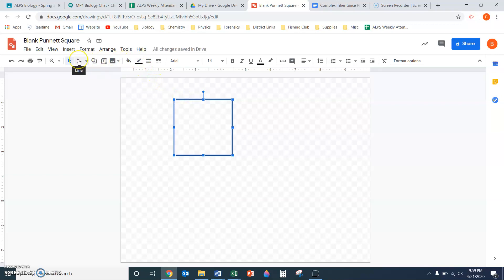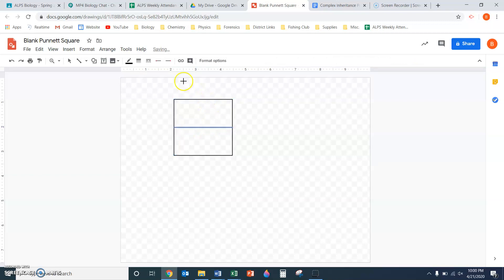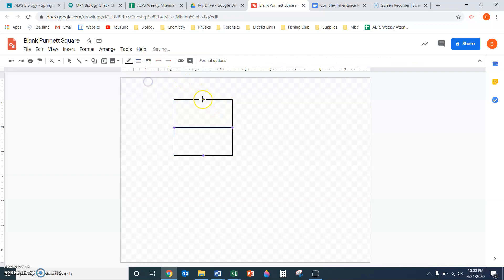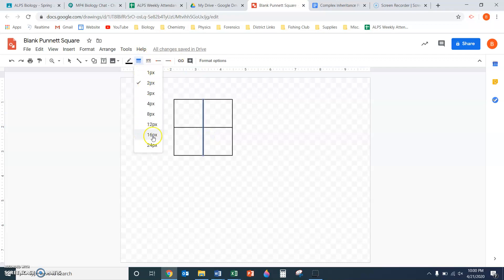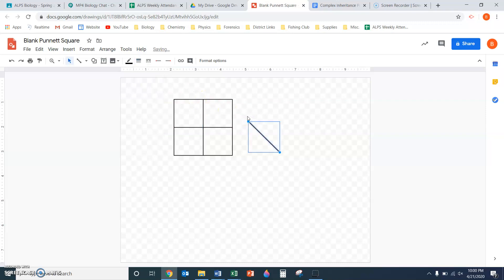Next, I'm going to insert a line. One thing that's really nice about Google Drawings is it automatically finds the midpoint of that square. So it's really easy for me to turn that square into a Punnett square. It even learns that I'm using the two pixel line.